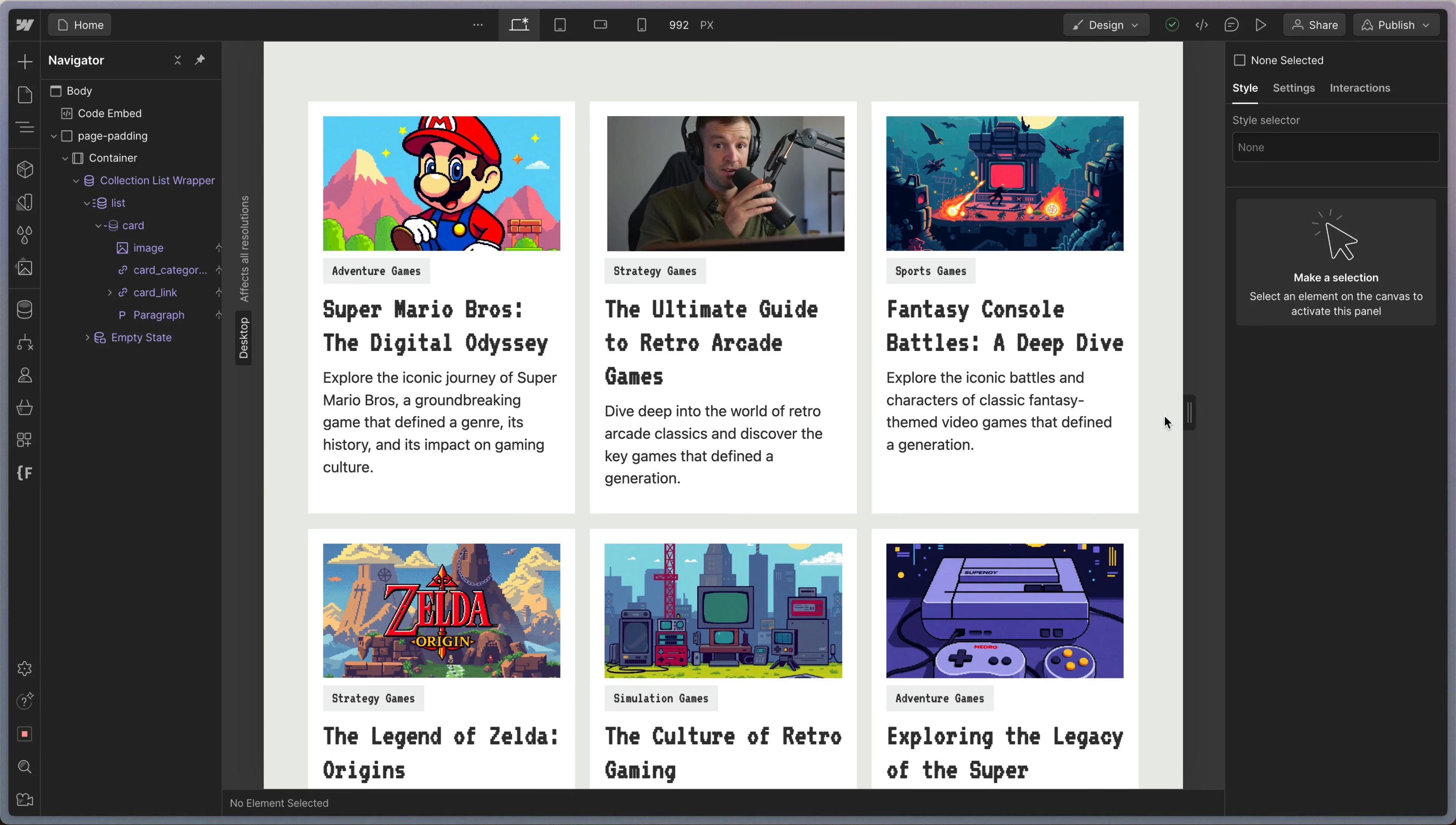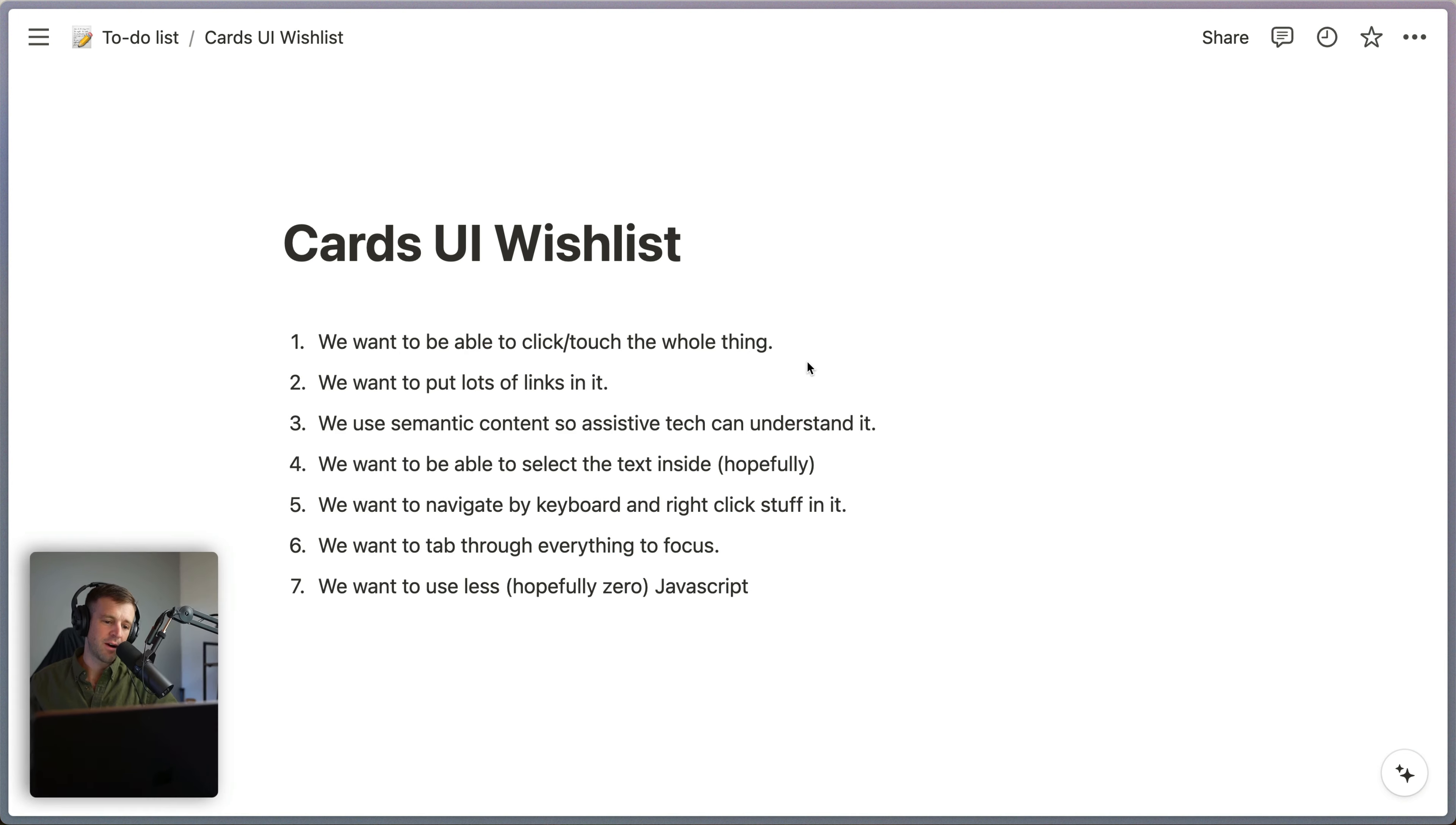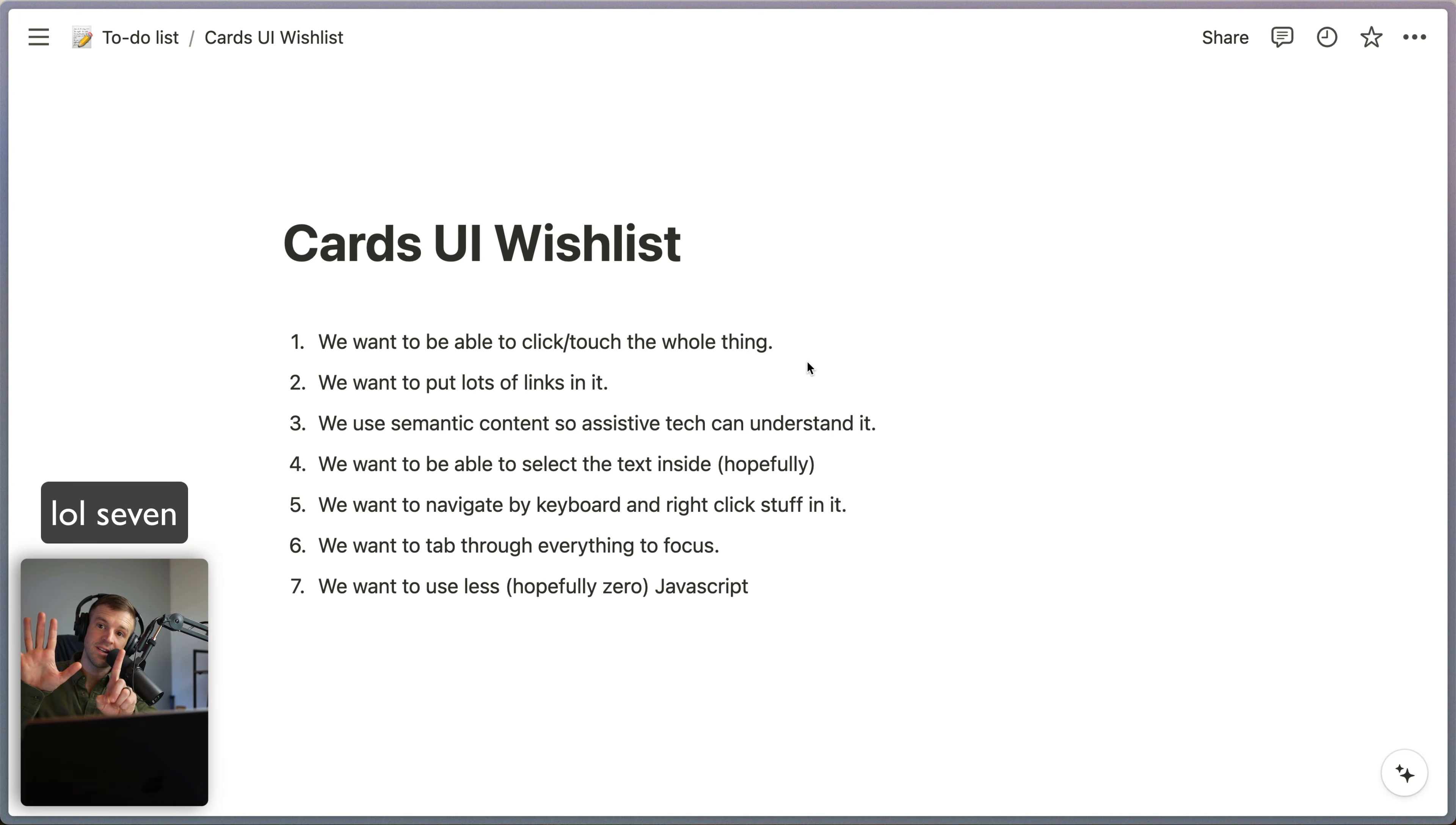I'm sorry to say, we may have been building our card UIs all wrong this whole time. Let me show you how to build something better. When building a card UI, we have six things that we want to try and achieve.